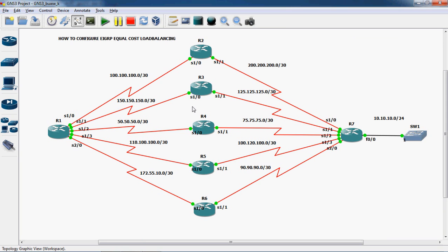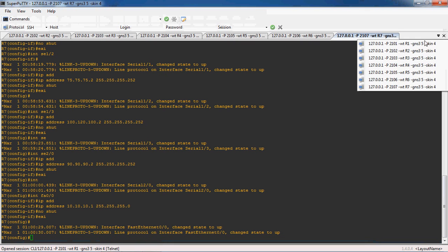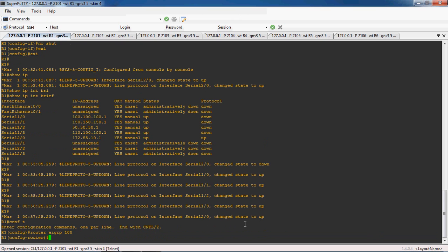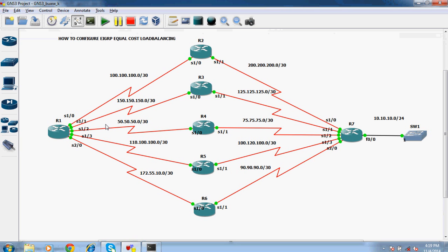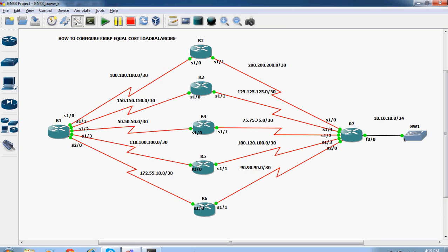Now we can configure EIGRP routing protocol on all the routers. First of all we have to go to the R1 router global mode. In global mode we have to give 'router EIGRP' and here I will give autonomous system number as 100. All routers should use the same autonomous system number. The R1 router directly connected networks are 100.100.100.0/30, 150.150.150.0/30, 50.50.50.0/30, 110.100.100.0/30, and 172.55.10.0/30.